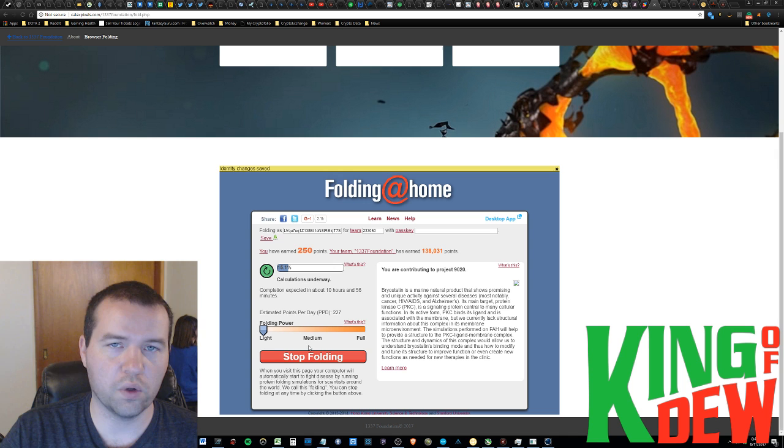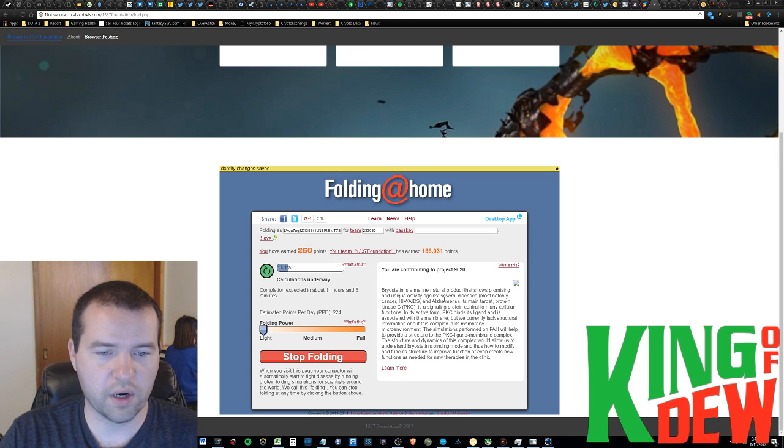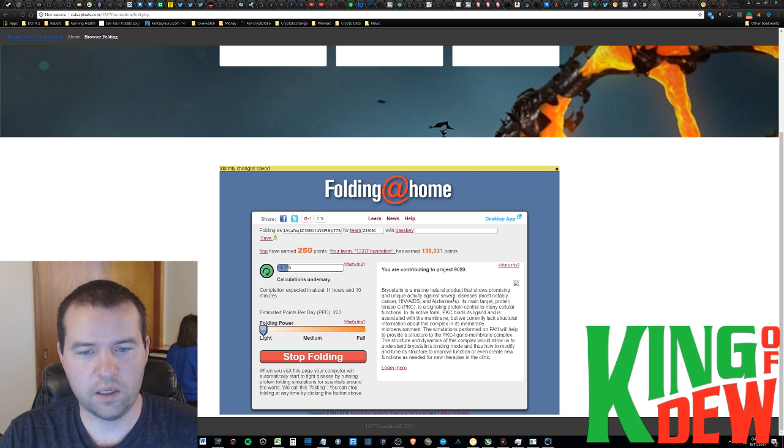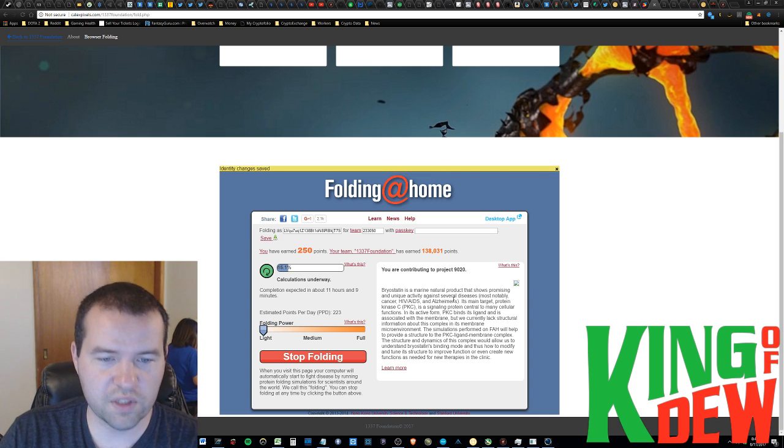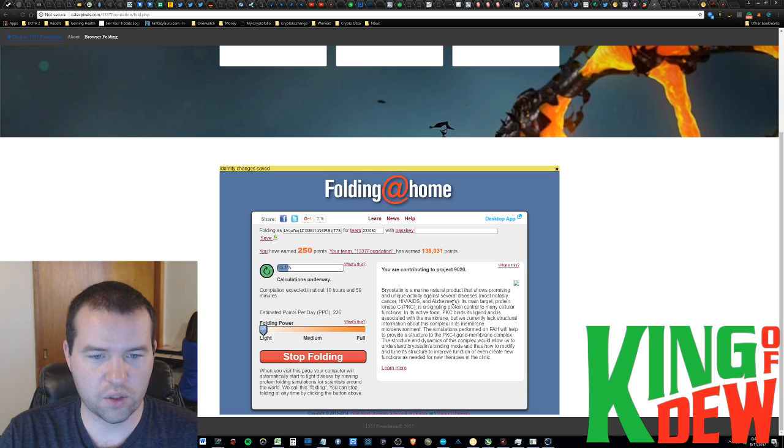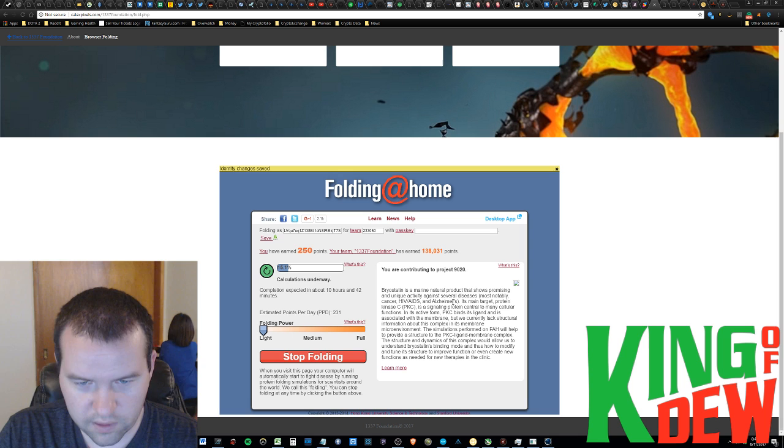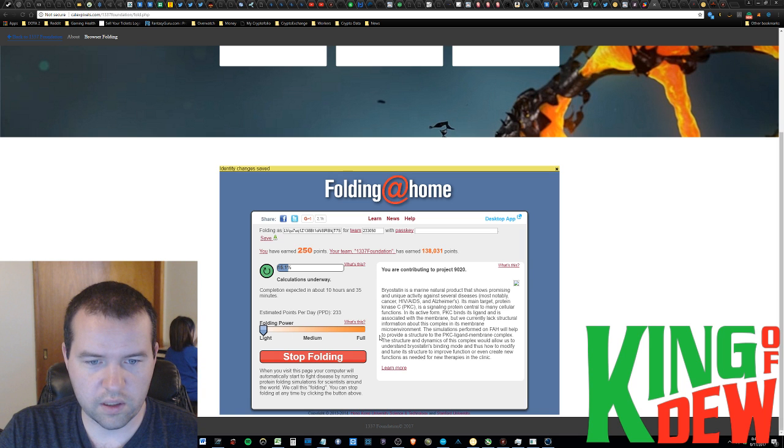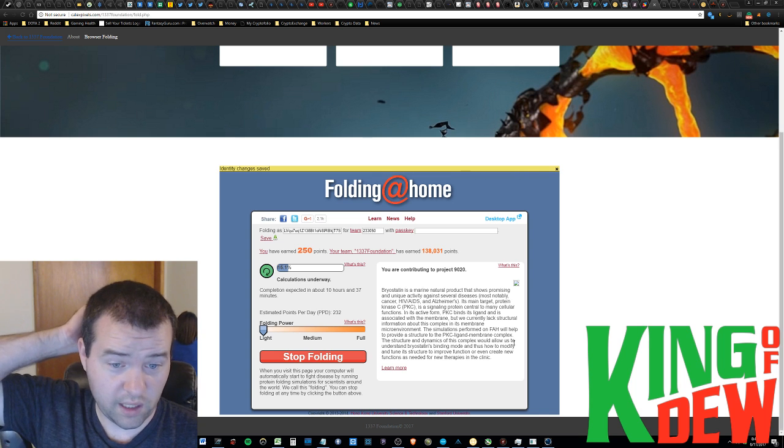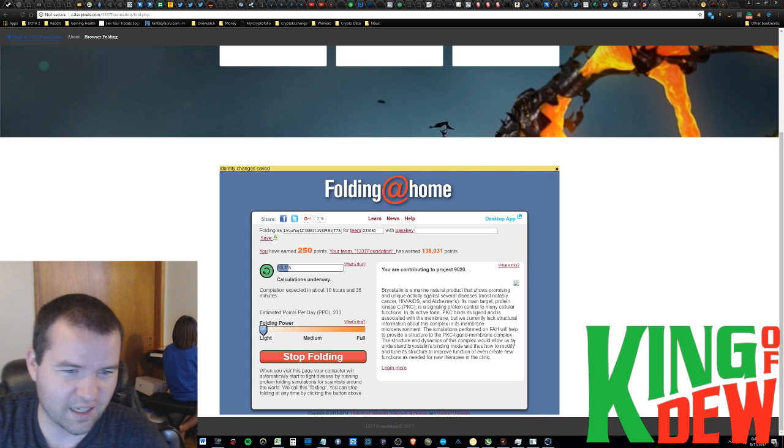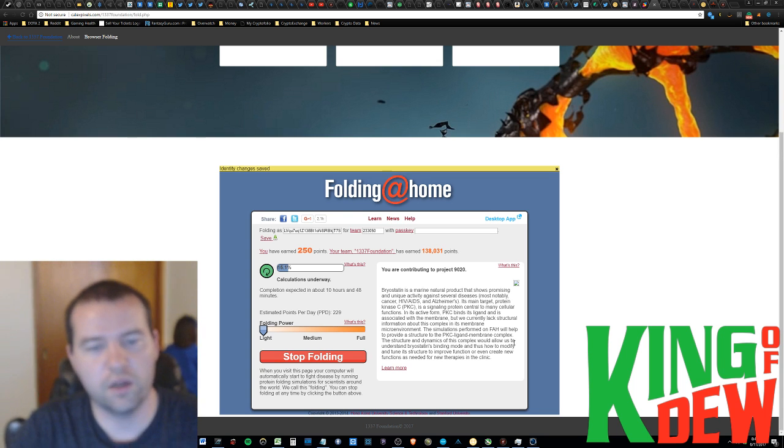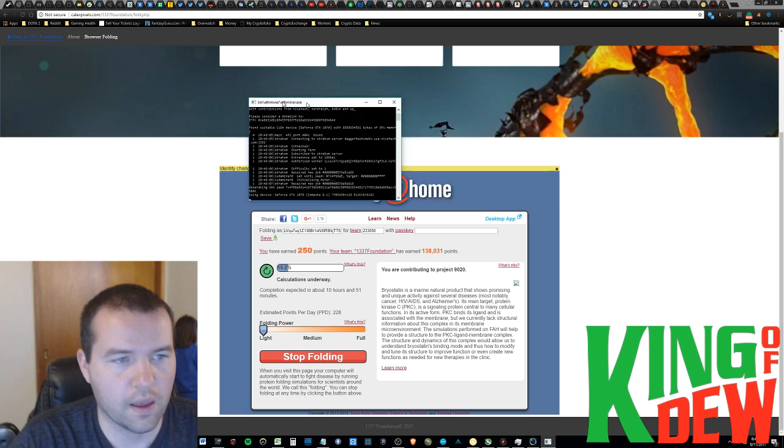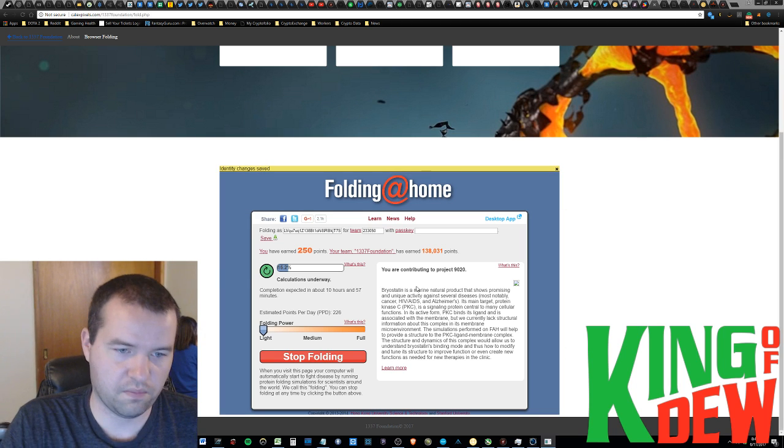But, you can see that I'm folding. Actually, they call it folding, but I'm just processing computations. And, you can read right here what I'm actually contributing to. Basically, it's a biro-satin is a marine natural product. Shows promising and unique activity against several diseases. Essentially, without going into all of this and reading it all to you, I'm helping do protein calculations. Like, oh, my dog's pushing me out of the way. Anyway, I'm doing some calculations on protein and things of that nature. And, helping with simulations. That's what I'm doing. I'm helping with simulations, using my processing power while I'm making this video.